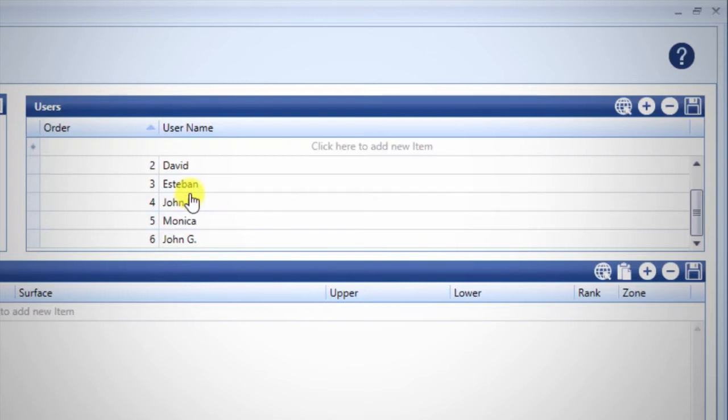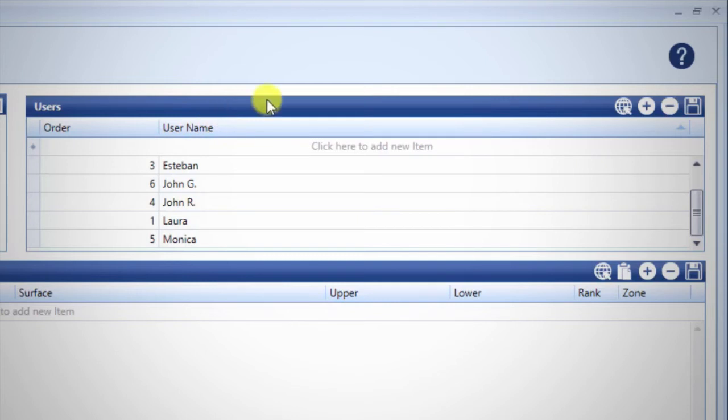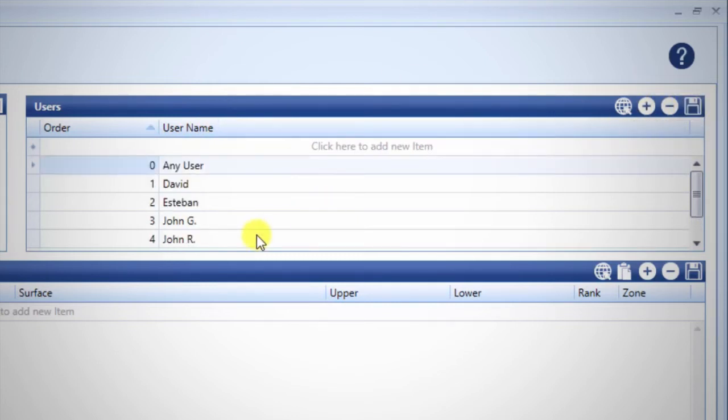You may also sort columns, such as in alphabetical order, then click the Save icon to save the order of names. This will reassign the order number.